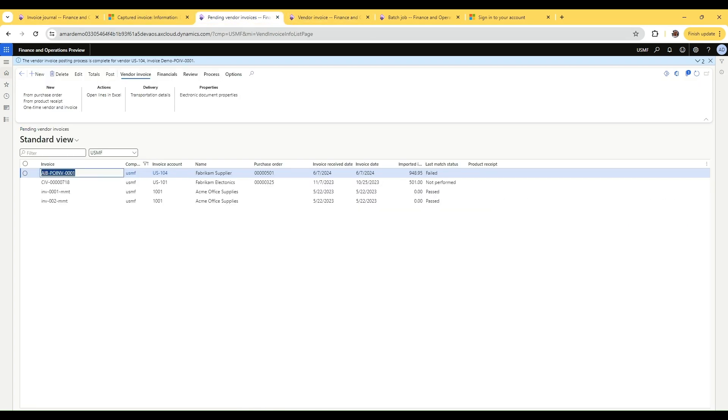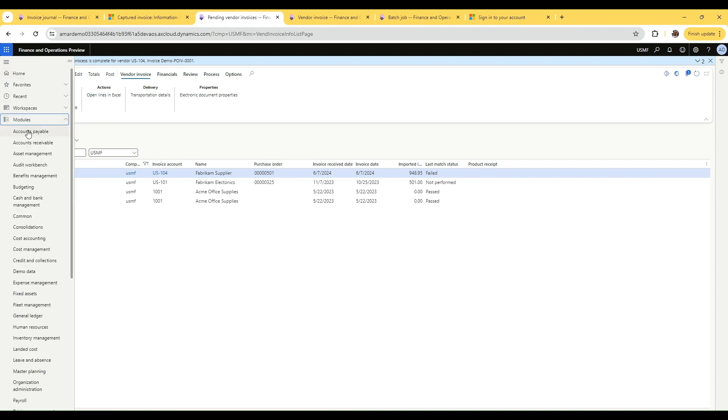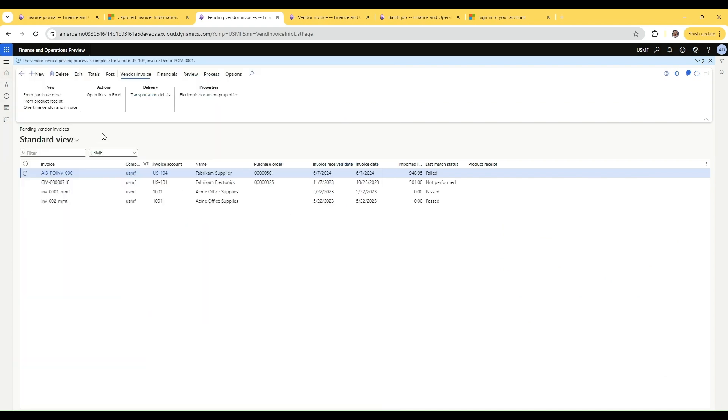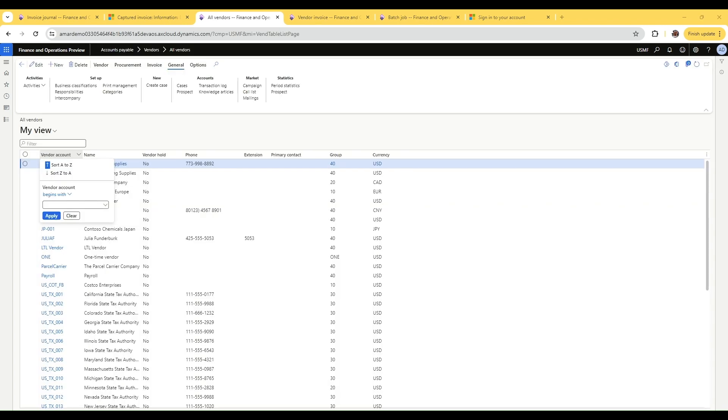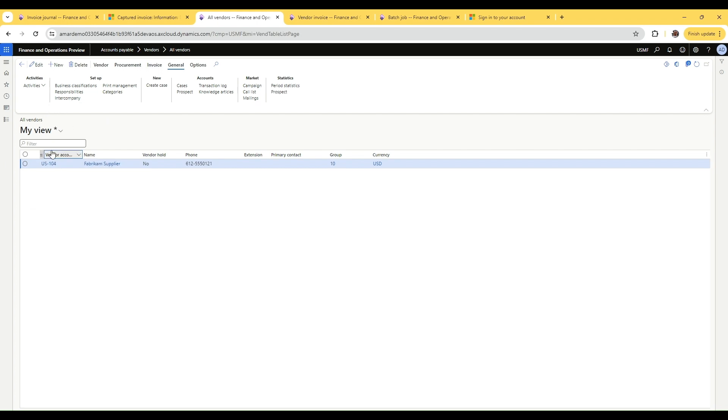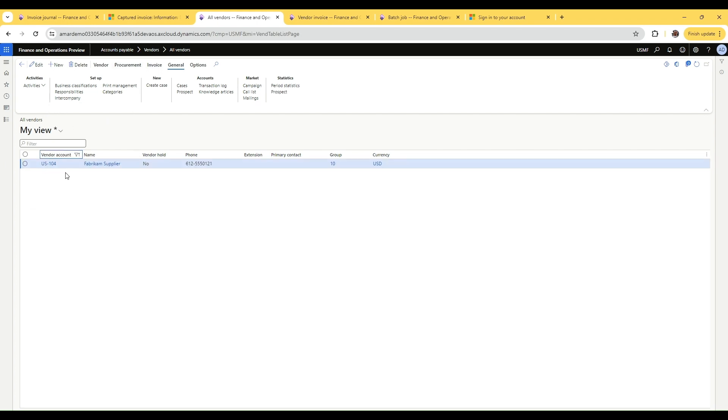Let's navigate to accounts payable, all vendors, and filter for US-104 and check the transactions. Against this invoice, if you go into the record info, you'll be able to see that the MSME code is available. Since we have not enabled it in the UI, you can use the record info to see all the fields here.